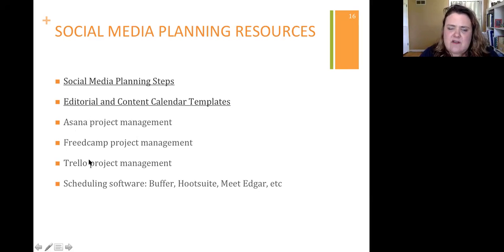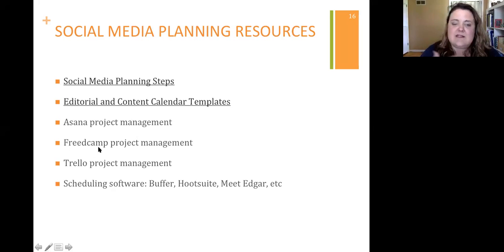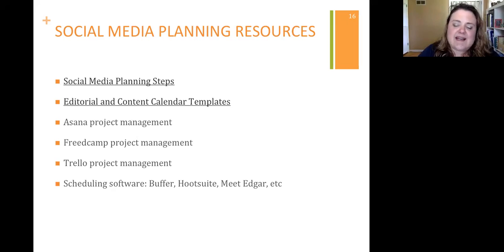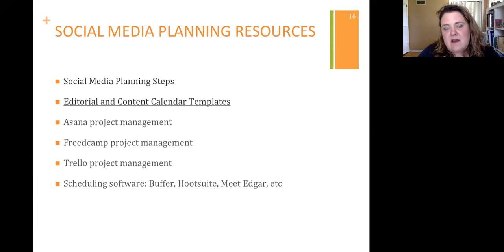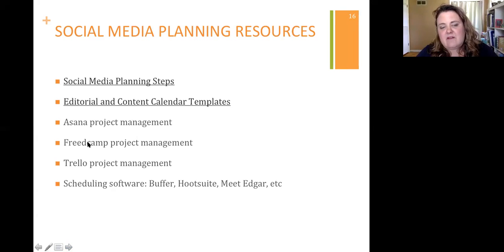Here are some resources I'll be sending out to all of you after the fact: different planning steps, different templates for editorial and content calendars, and three project management tools. Asana, which I just showed you. Trello is somewhat similar to Asana except it's a little bit more visual. FreedCamp — for those of you who have always wanted to explore Basecamp but as soon as you see the price you realize there's no way that's going to happen. FreedCamp is an option that in many ways is very similar to Basecamp, but it's free up to a certain point. As a nonprofit, you can request to have a premium subscription, and that will give you access to all of the tools for free.